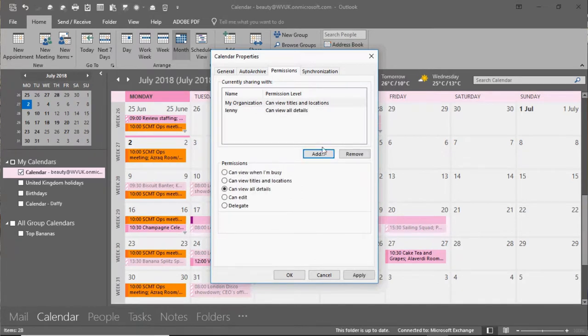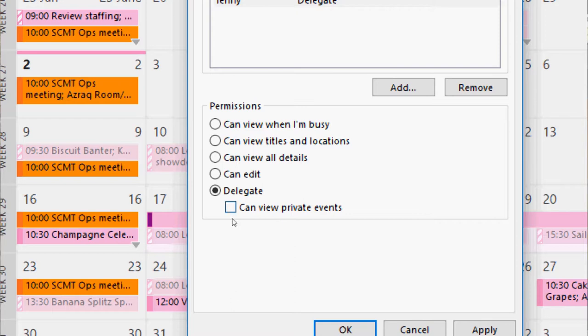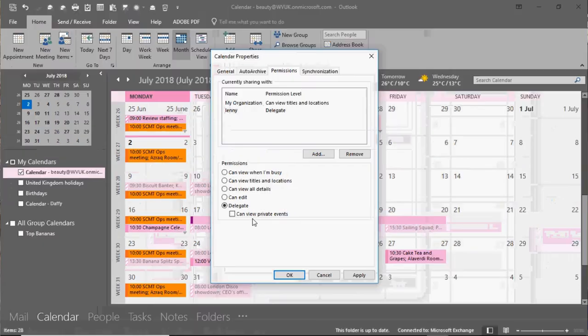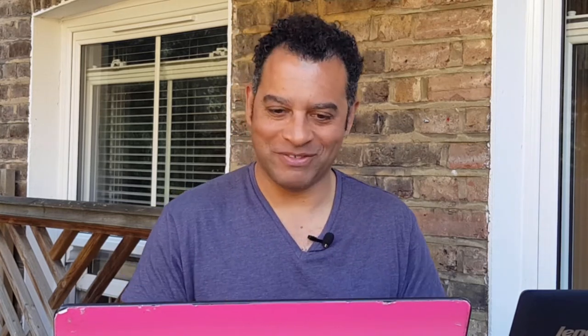Click OK from the address book. I want to give him permission to view, edit, and delete - I'm going to set him as Delegate. I can also allow Lenny to view private events, but Beauty is not going to want to do that - she wants to keep her private things private. So I'll click OK and the delegation is done.